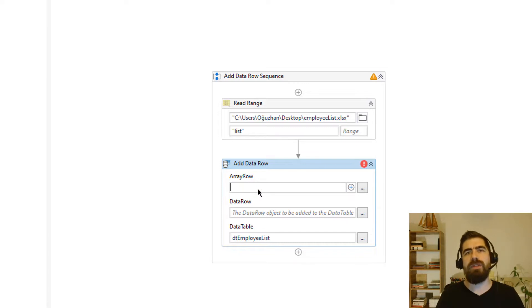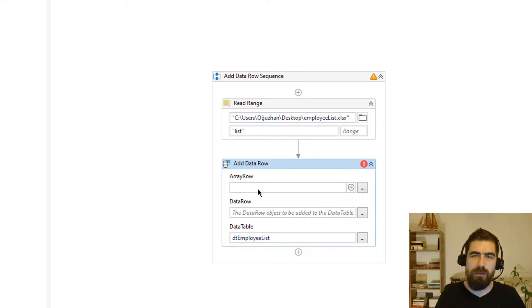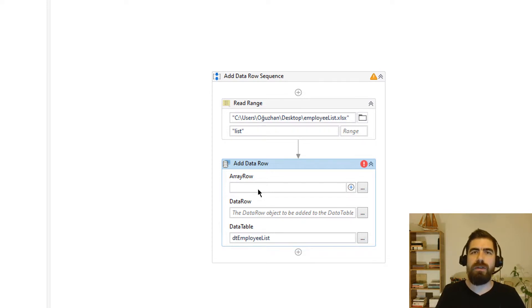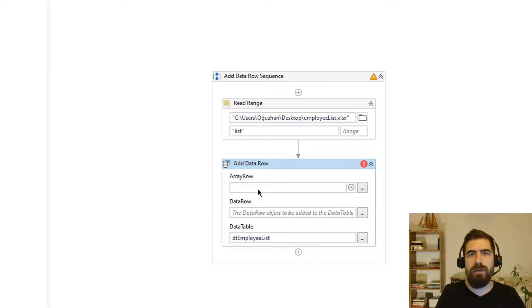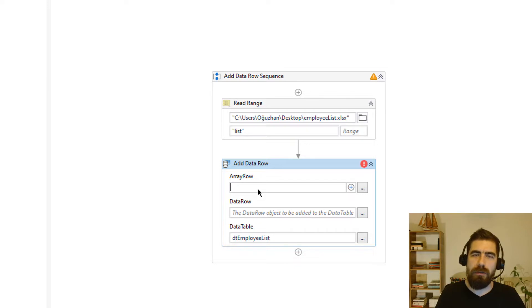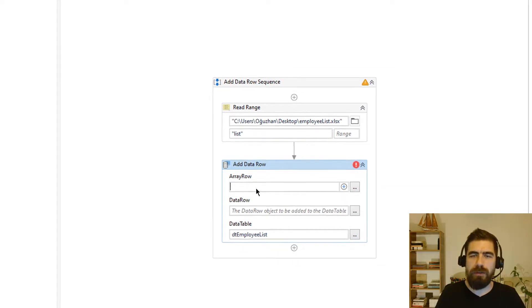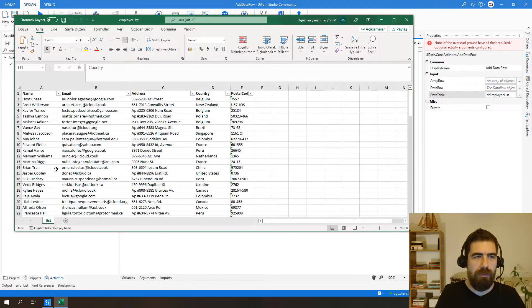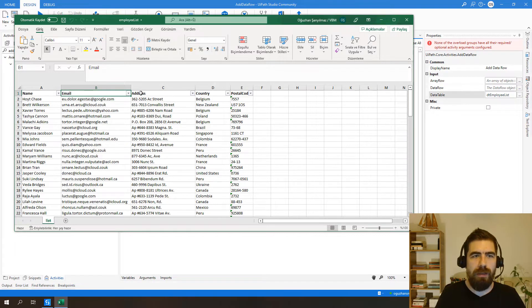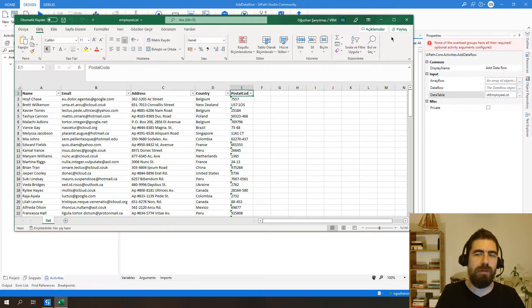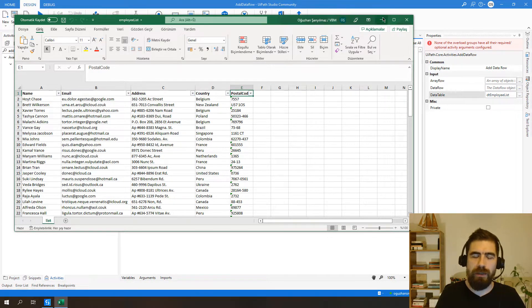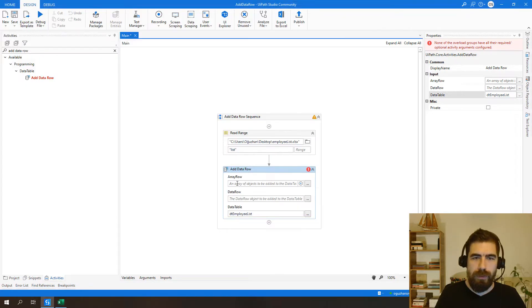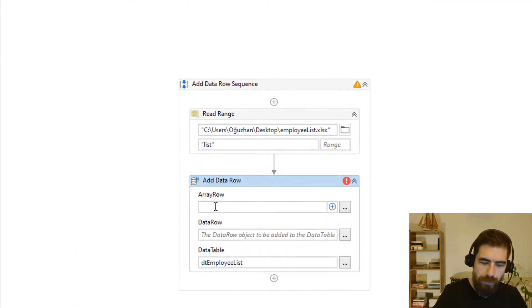So array row means that you need to define your data row as array which is basically you need to create array with corresponding data columns with your data table, which means that we need to add name, email, address, country and postal code to be able to add new data row to this data table.